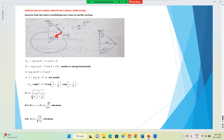Since oscillations are very small, θ and θ' are very small. For very small angles, cosθ and cosθ' both become 1. Therefore, tension T = mg.